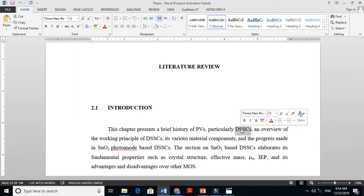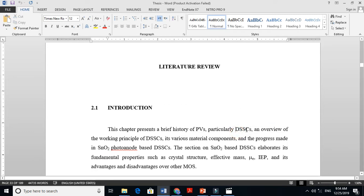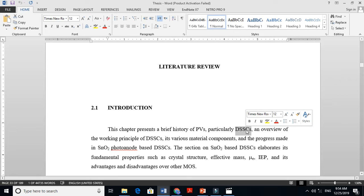There are three generations of solar cells: first generation, second generation, and third generation solar cells. My work is basically on third generation solar cells. If a layman is reading my thesis and does not know about solar cells, I must talk about the first generation — which is silicon-based — and the second generation, which is thin film technology. The third generation solar cells are transparent, solution-processable types.